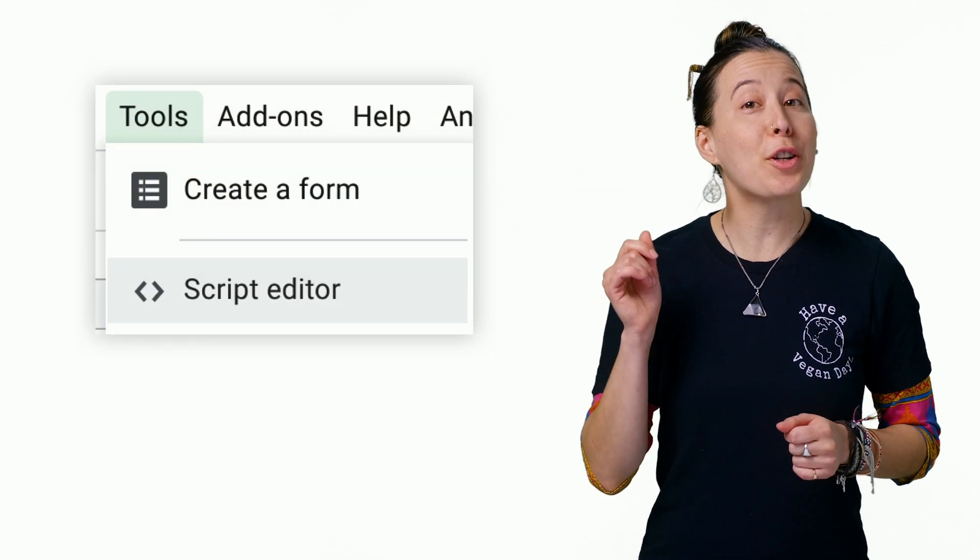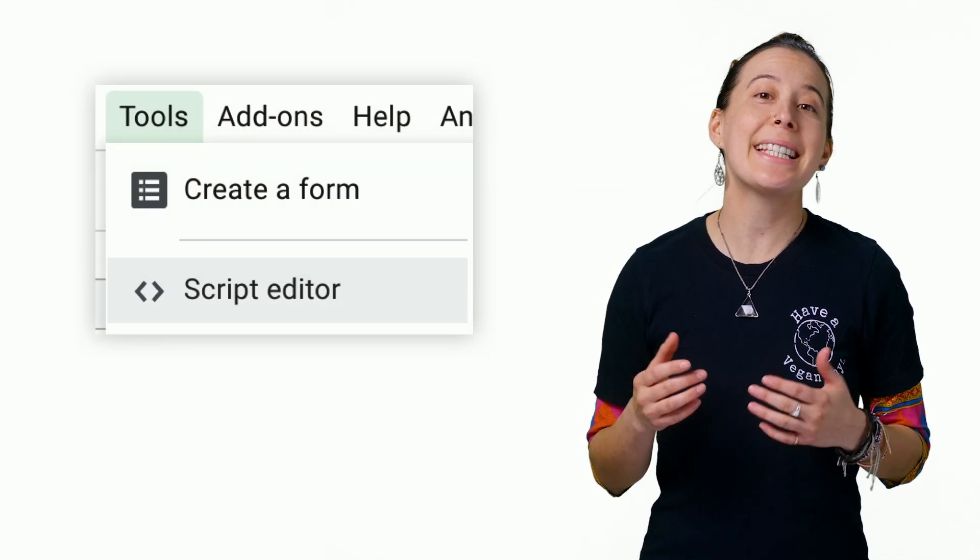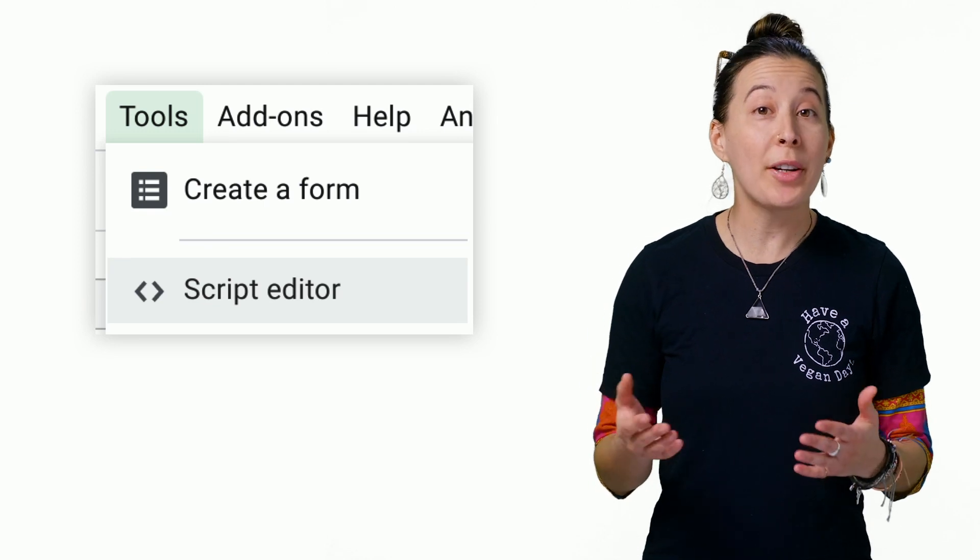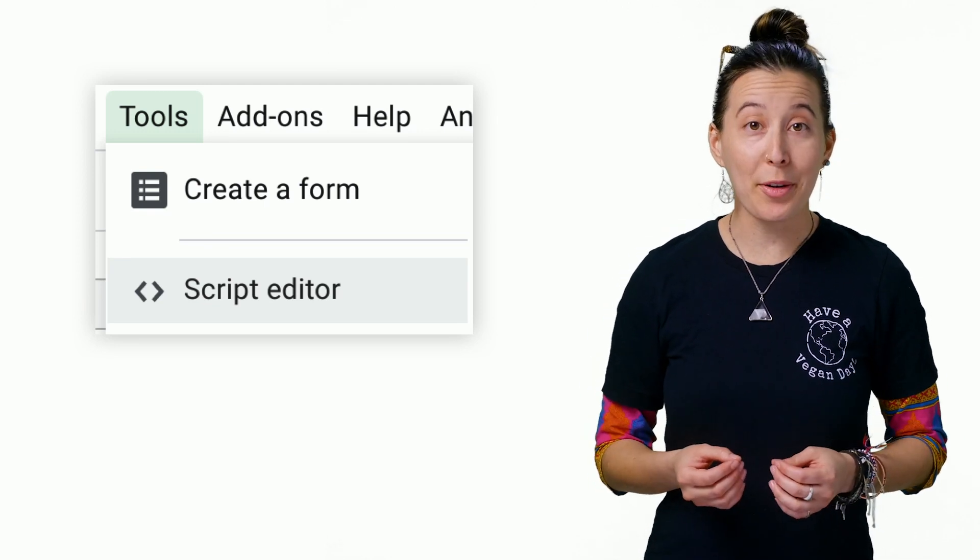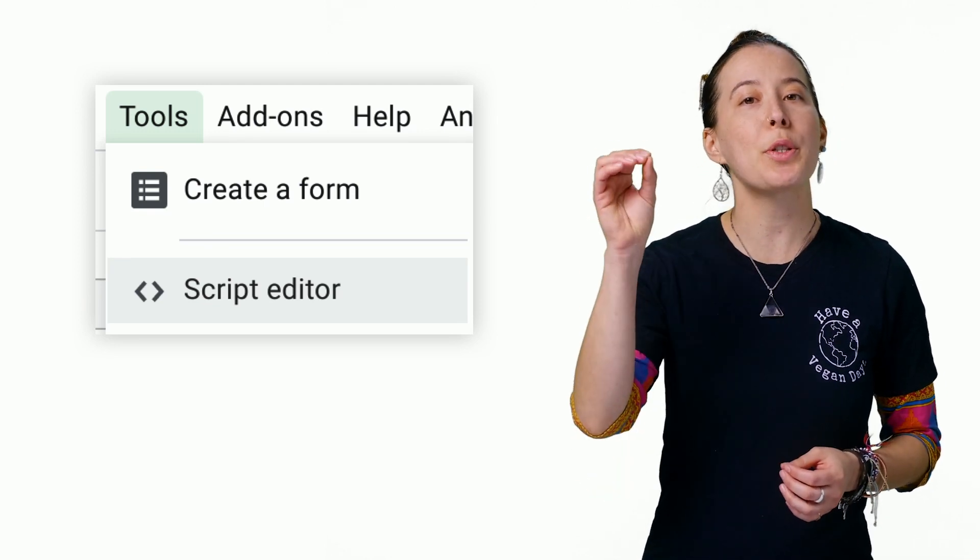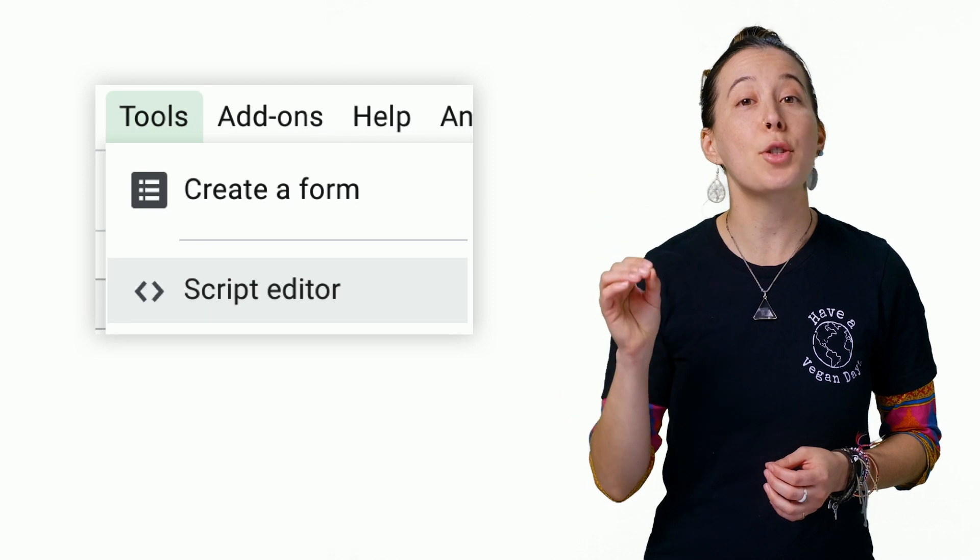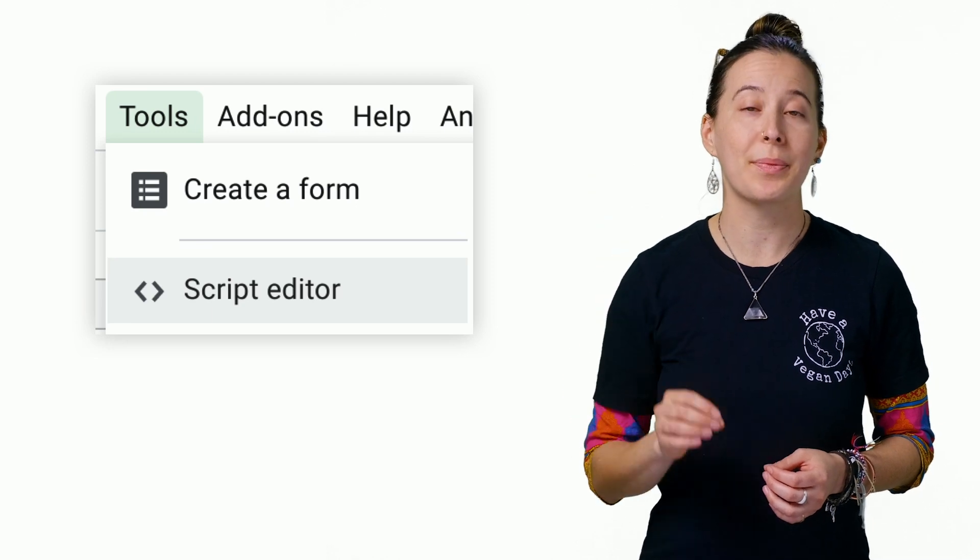Next, if you're interested in taking a look at the code generated by the macro, you can choose the Tools menu in your sheet and then Script Editor.